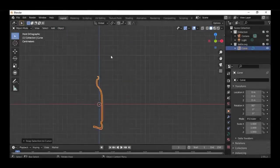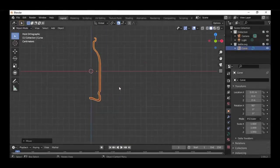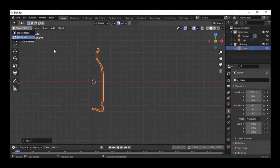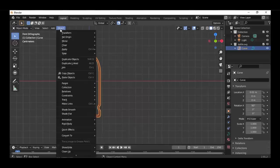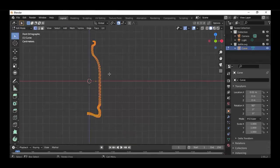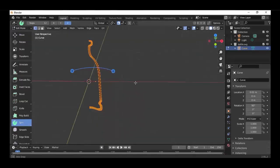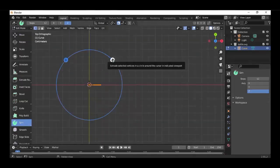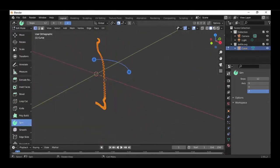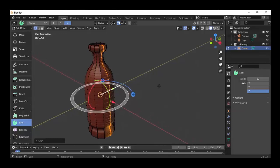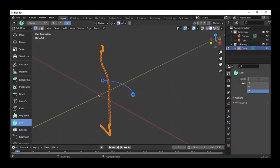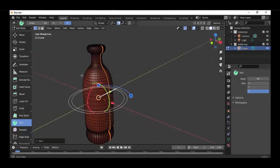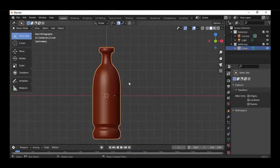Welcome to another tutorial. You can create very cool game assets like bottles or something like that from easy shapes with using the spin tool, and I'll show you today how it works.